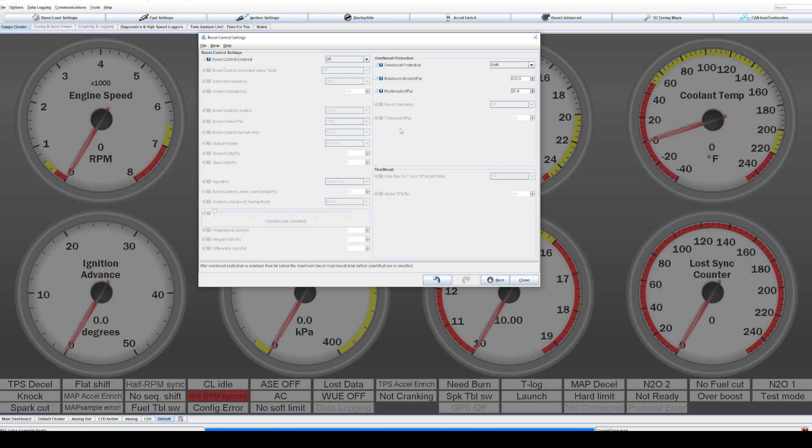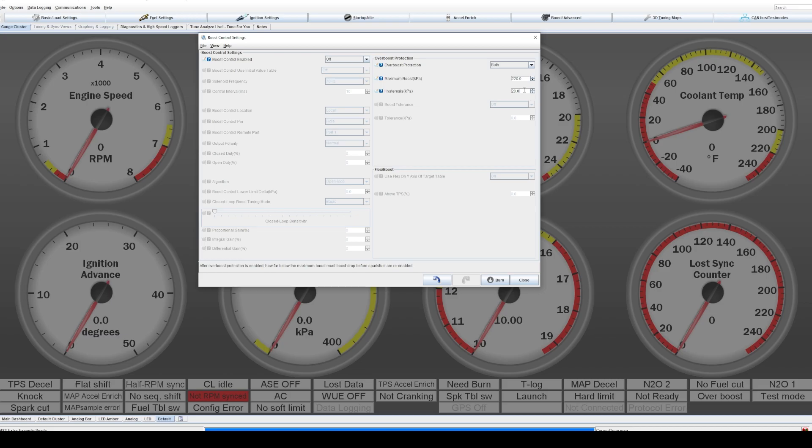You could also data log this while you're driving to see if you actually did hit your overboost. Down here in the bottom right hand corner, there's a little red alarm that will go off and you can data log when that goes off. So the hysteresis is just how much does the boost need to drop before overboost protection kicks off again. And so probably 10 to 20 kPa is typical for this.